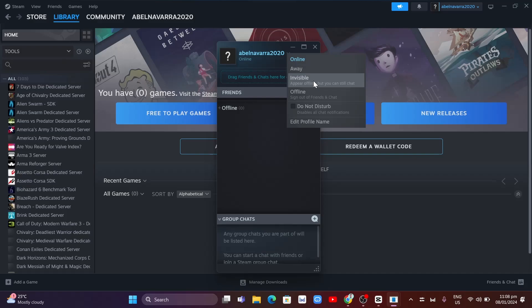But if you select Offline, you will appear offline to your friends and you'll be disconnected from the friends and chat interface.